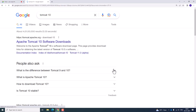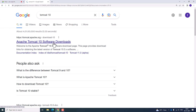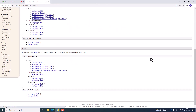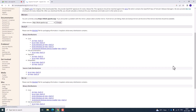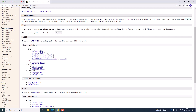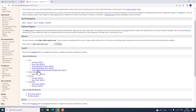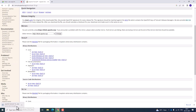Go to Google search and search for Tomcat. Here you can find the Tomcat software downloads and the binary distributions. In that binary distribution, download the particular file. Select the 32-bit or 64-bit service installer and click on it. Now it is going to download Tomcat.